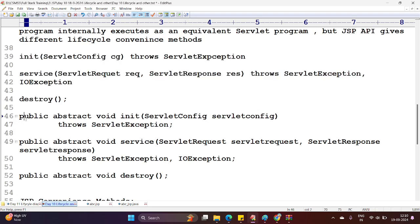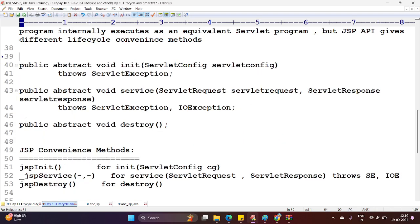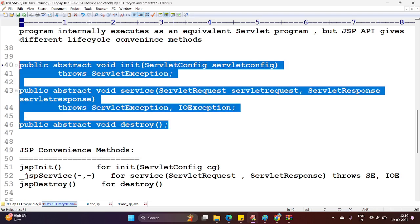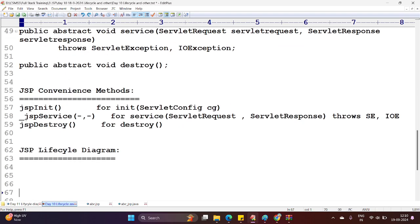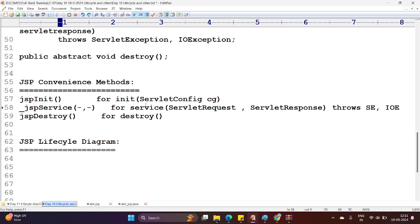So what are the lifecycle methods for JSP? They are the same: init, service, and destroy. In full form: public abstract void init with ServletConfig, public abstract void service with ServletRequest and ServletResponse, and public abstract void destroy. These are the three lifecycle methods. For JSP convenience methods, we have jspInit, _jspService, and jspDestroy. jspInit is given for the init method with ServletConfig. _jspService is given for service with ServletRequest and ServletResponse. And jspDestroy is the alternate convenience method given for destroy.